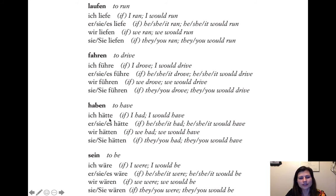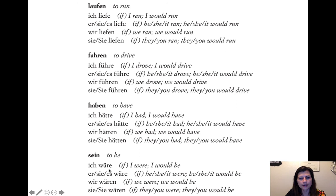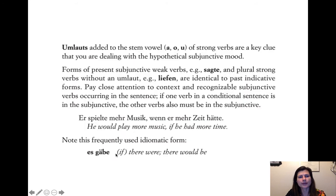Haben is very commonly used as a one-word subjunctive. Ich hätte — if I had / I would have. Er/sie/es hätte, wir hätten, du hättest, sie hätten. And wäre — also very common and useful. Ich wäre — I would be / I were. Er/sie/es wäre, wir wären, sie wären. These two — hätte and wäre — are among the most important and frequently used subjunctive forms.